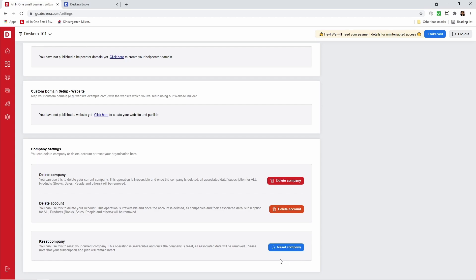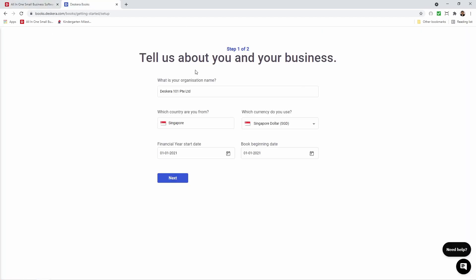Please take note resetting company will remove all data from your Books, CRM, and people. So please make sure this is correct and then click next.